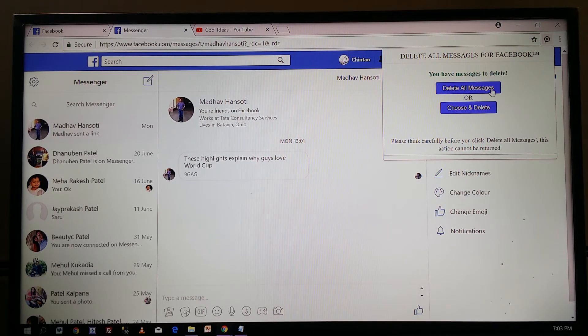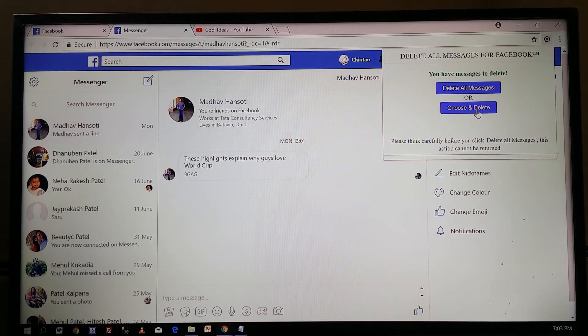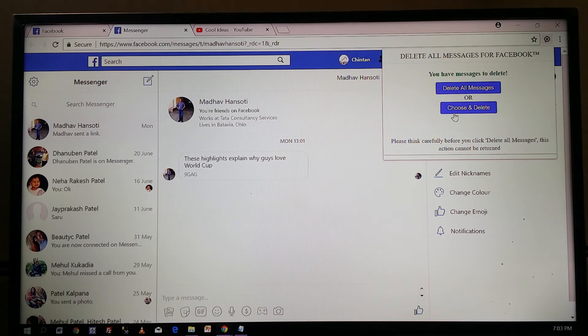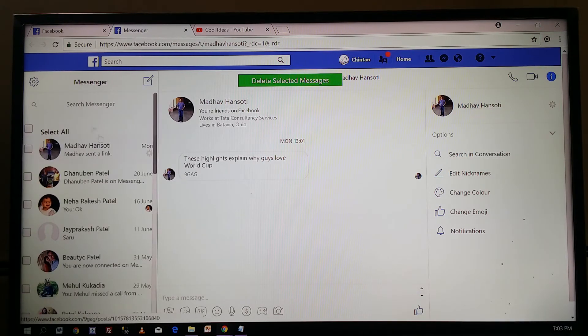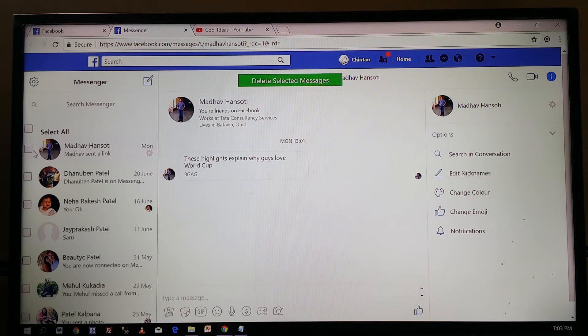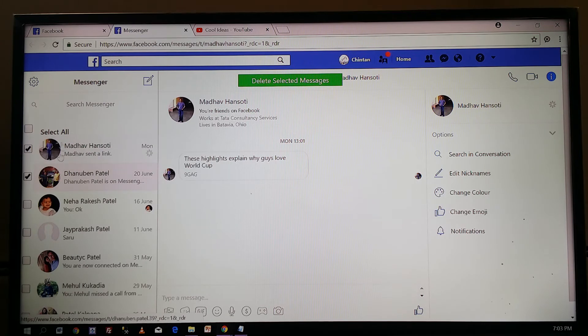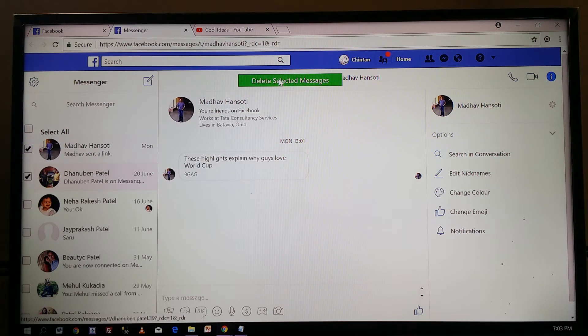to delete all the messages or choose and delete. The second option will give you the choice of which message you want to delete, like this. Once you